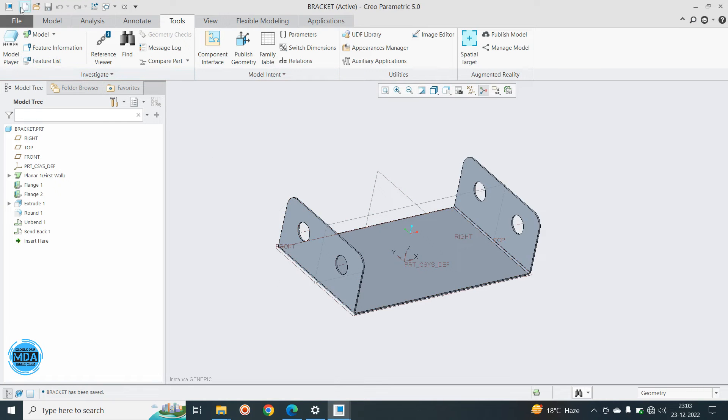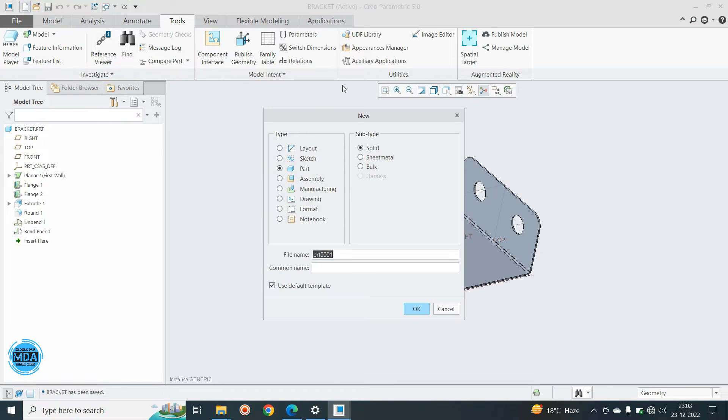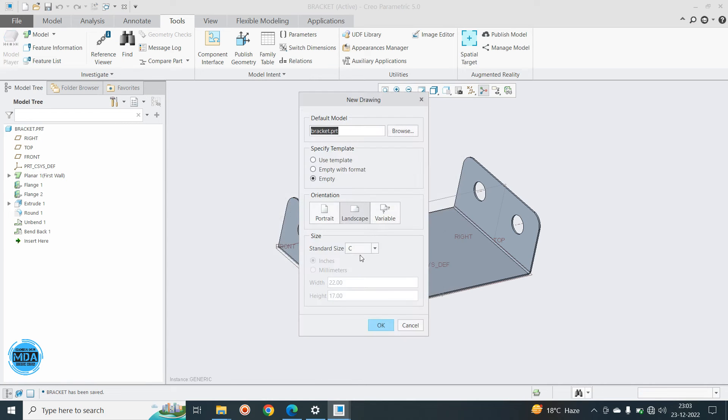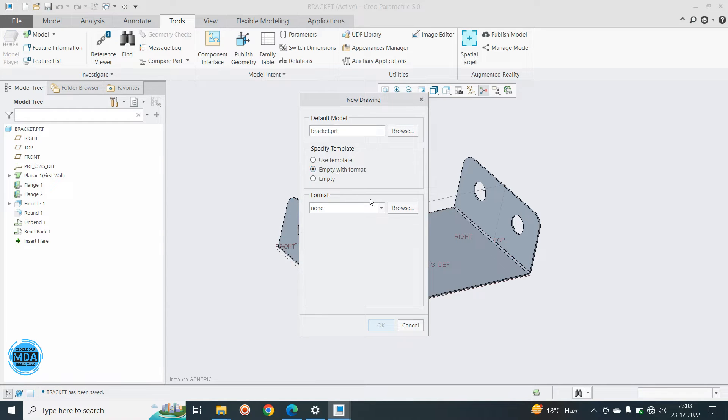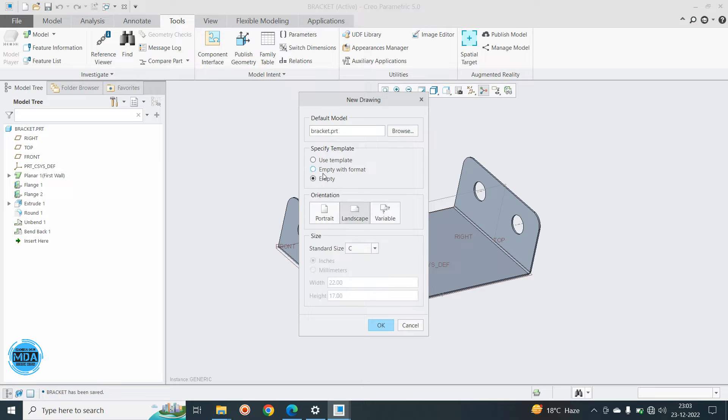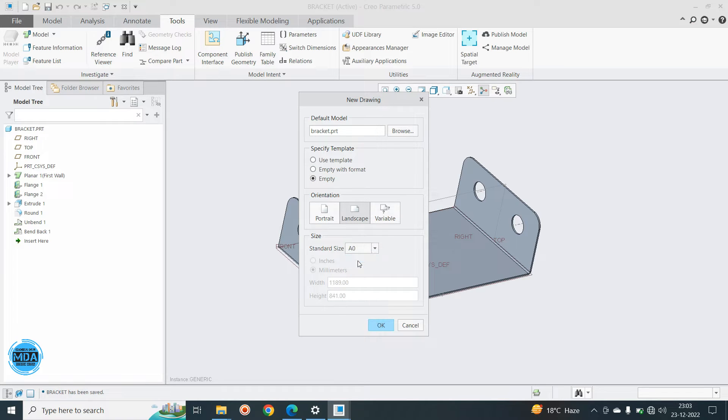Now go to new here, say same name, you have to type your bracket. And here drawing, select the drawing default template and say okay. I'm using here with the format or with the template, you can select any template here. And if you have the previous, so I can select here empty. Now I'm selecting empty and a zero sides.